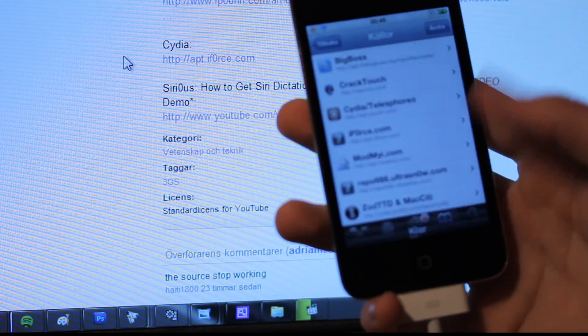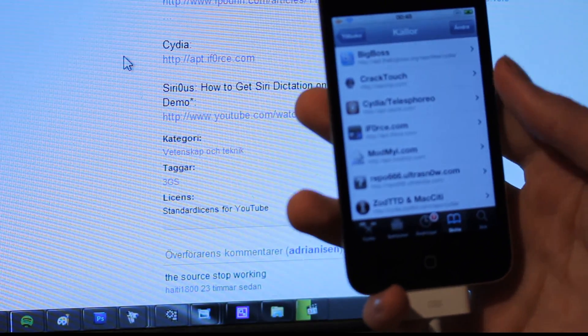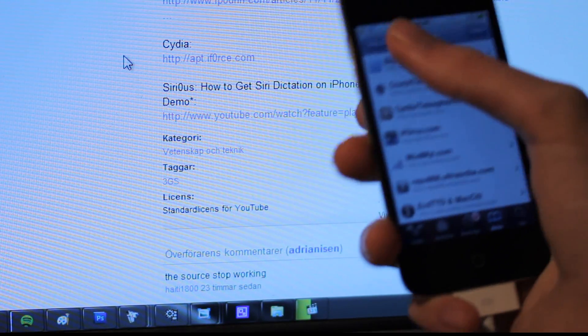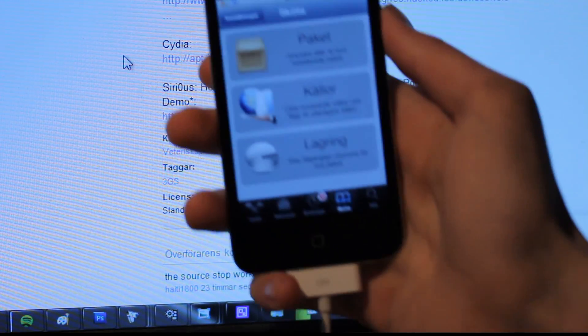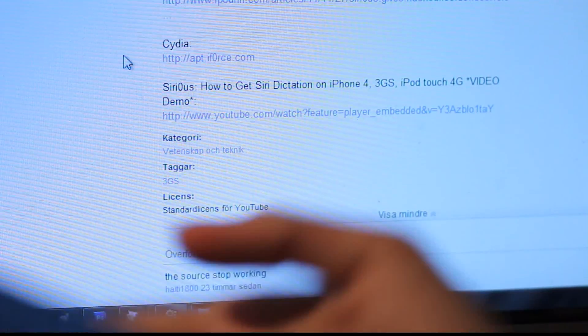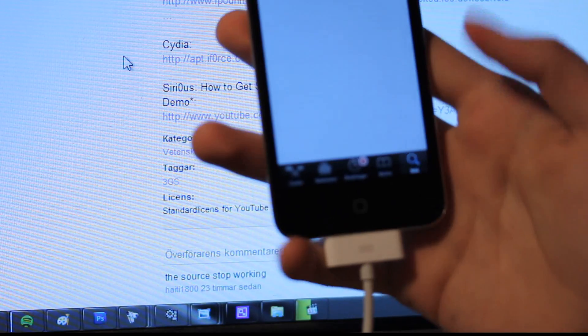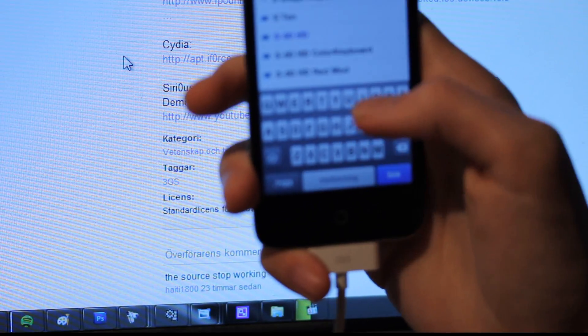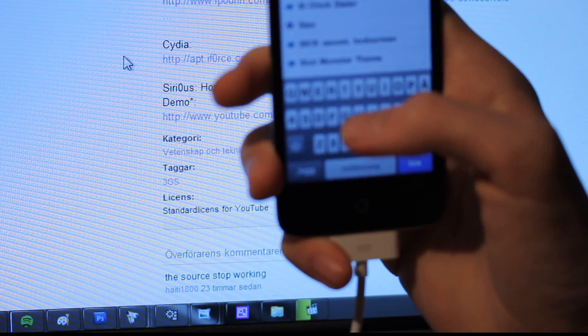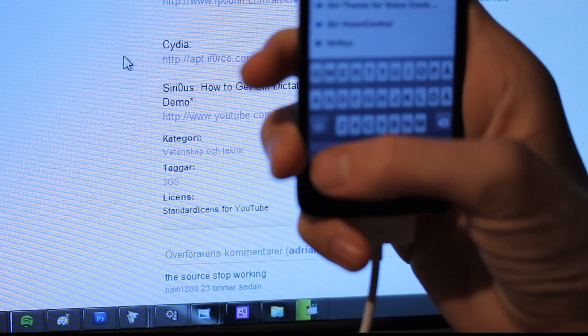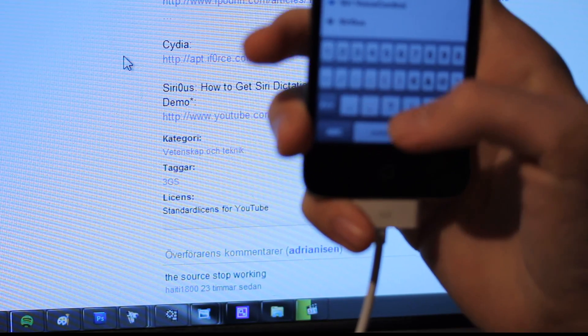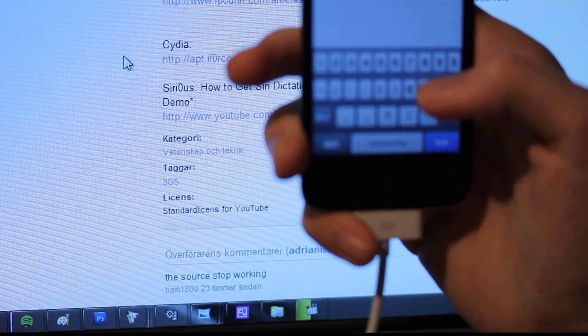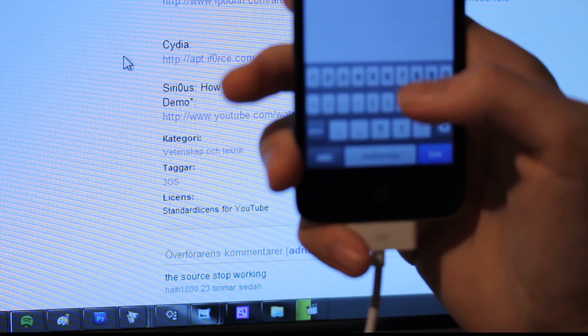So let's see here. We have iforce.com there. I'm just going to go back and then hit the search button. And then I'm going to search for Sirius.